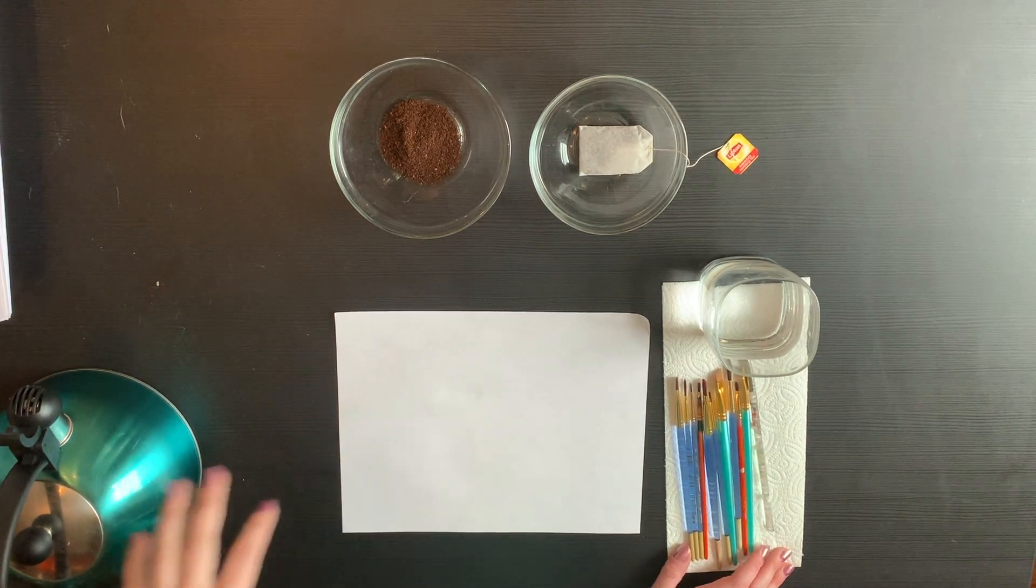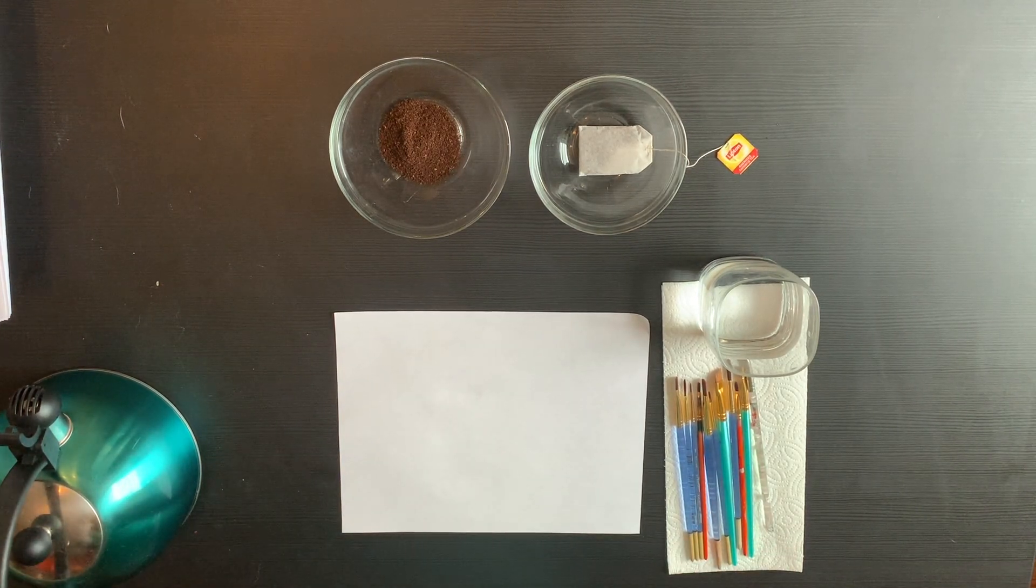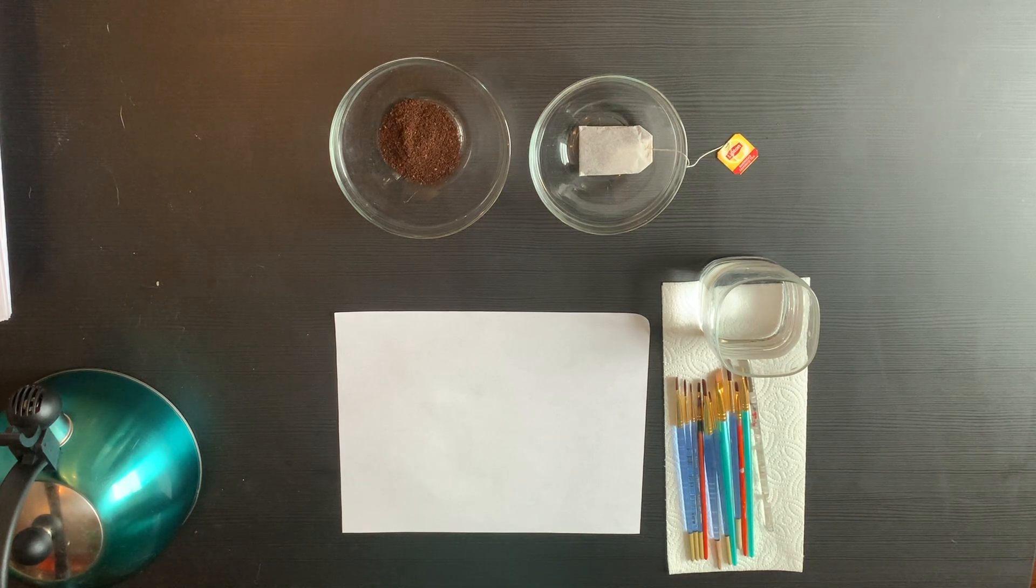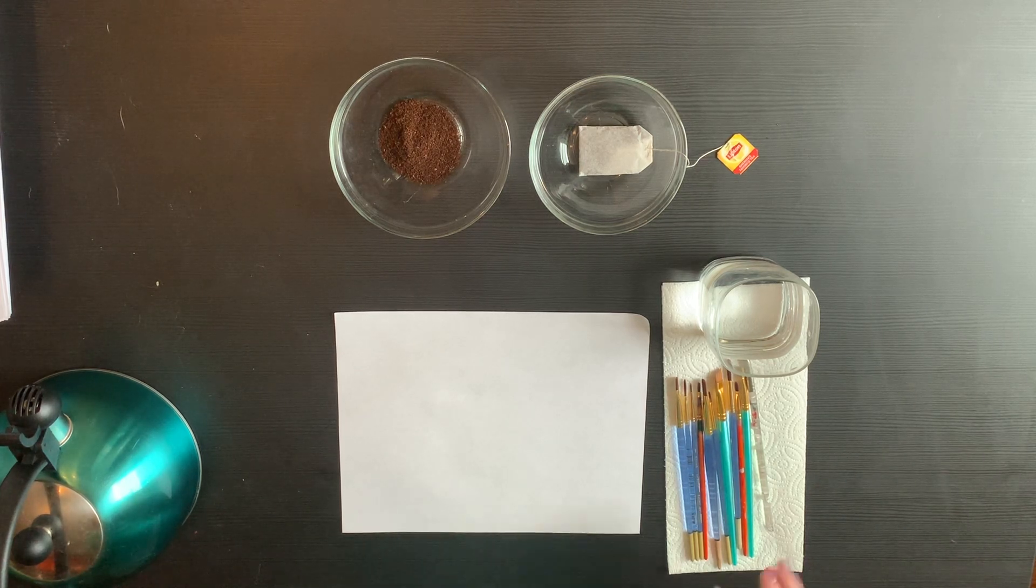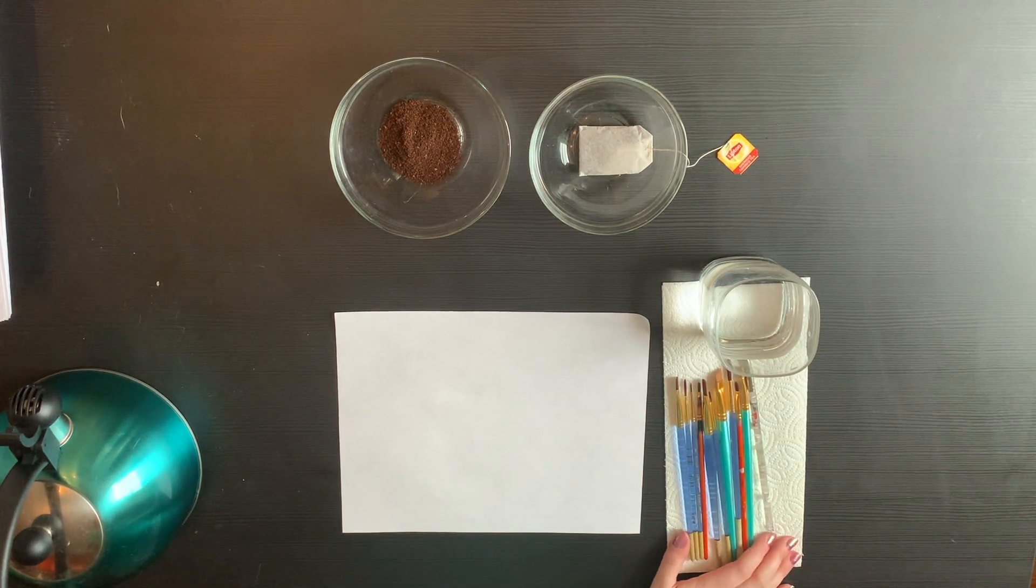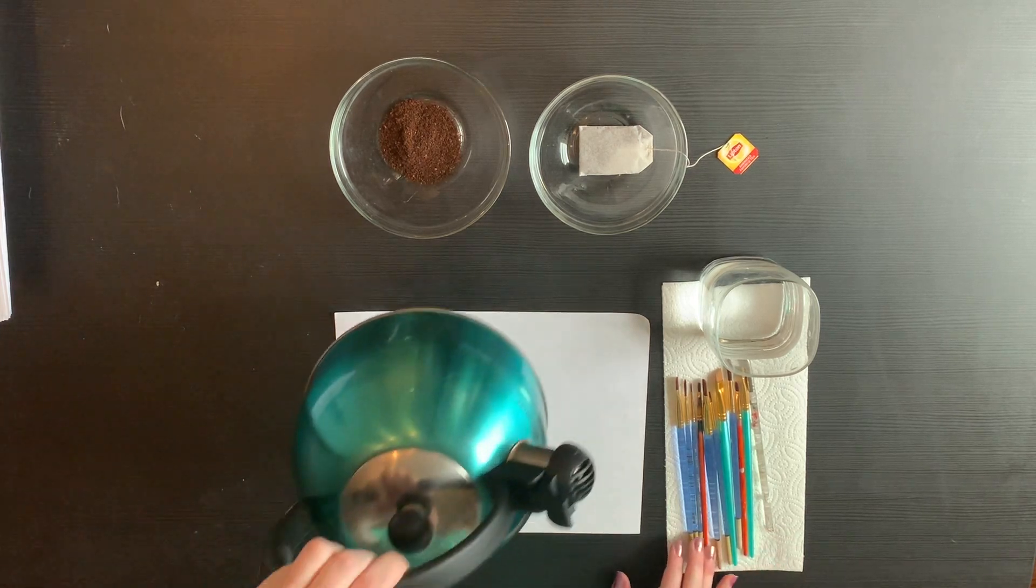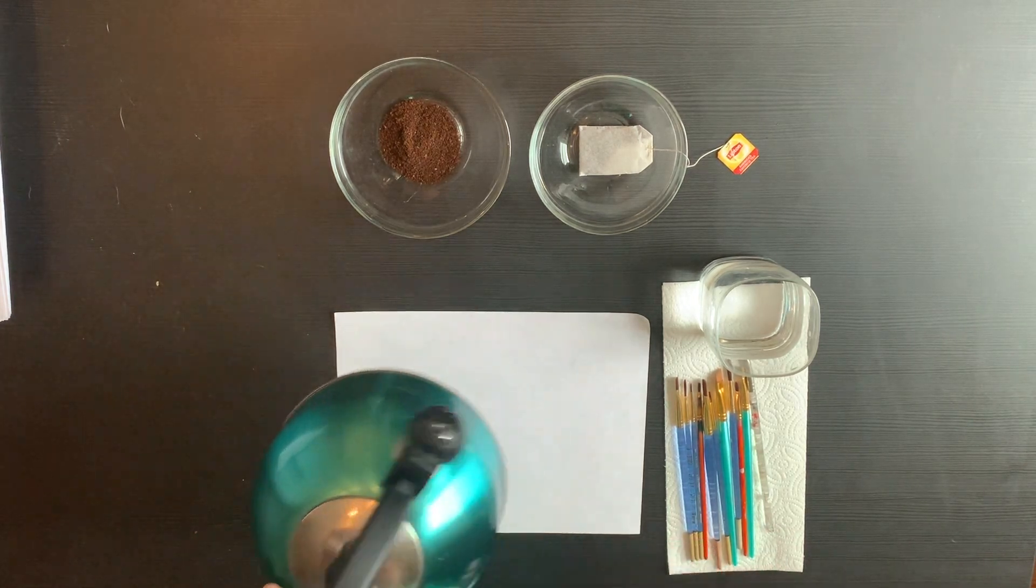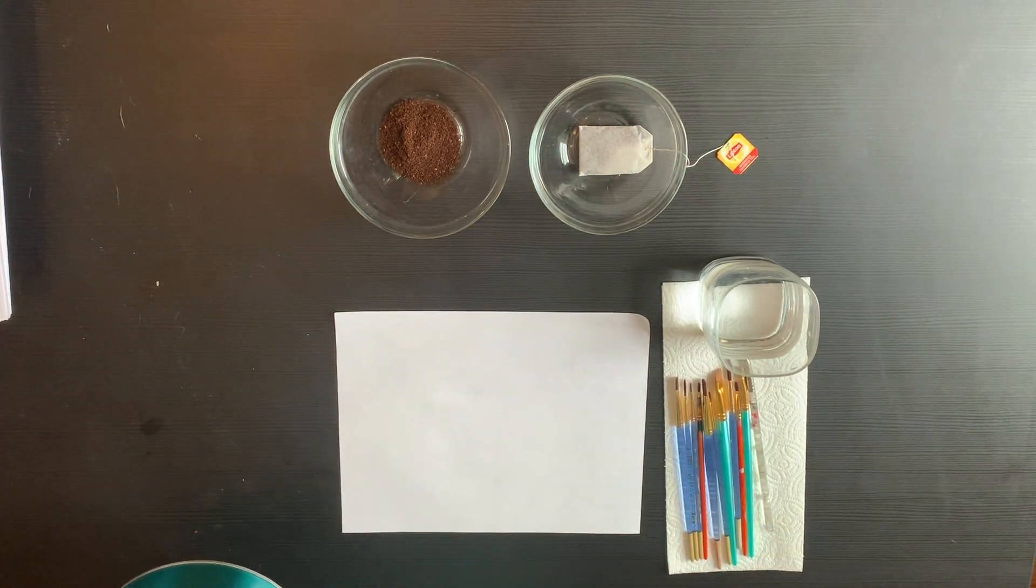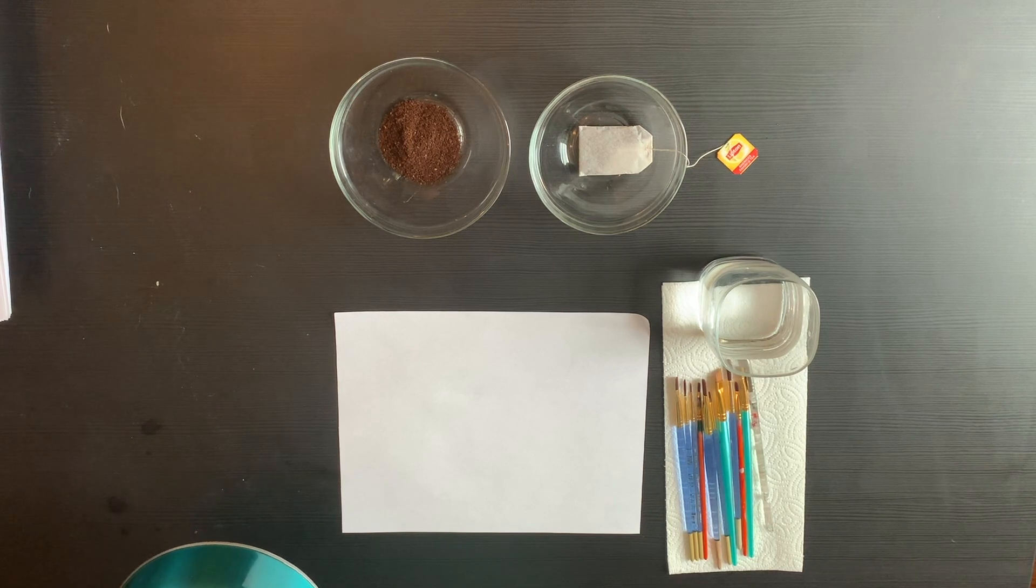You don't have to do this in clear bowls, that's just what I chose to do. You will need to boil some water in order to make this work, so I am using a tea kettle for that. You can also use putting water in a cup and putting it in the microwave for a certain amount of time.